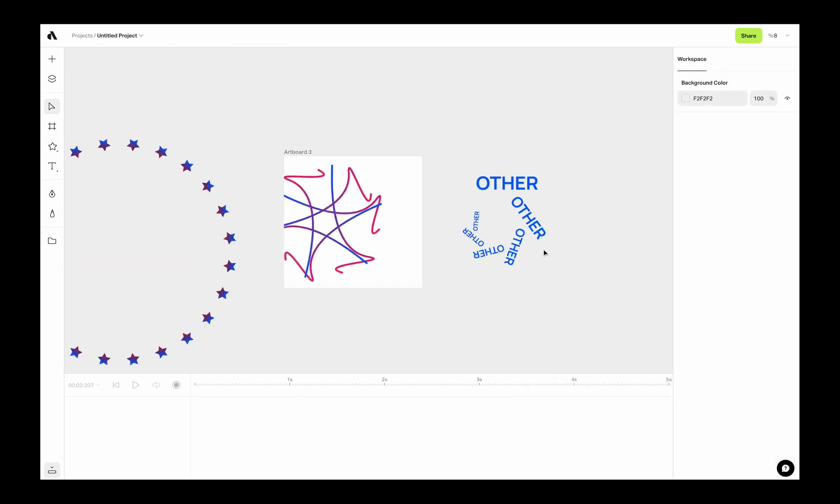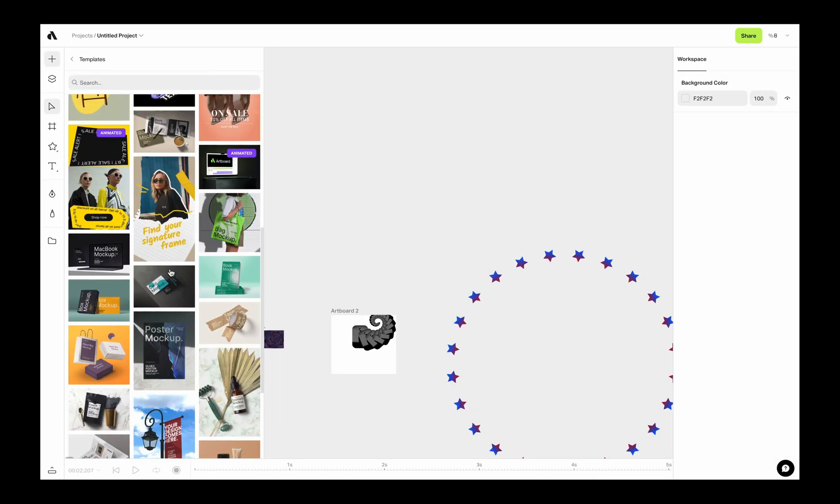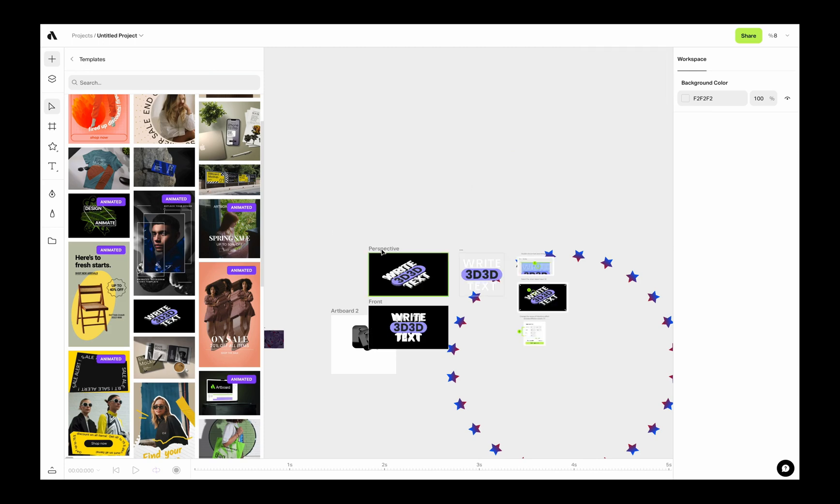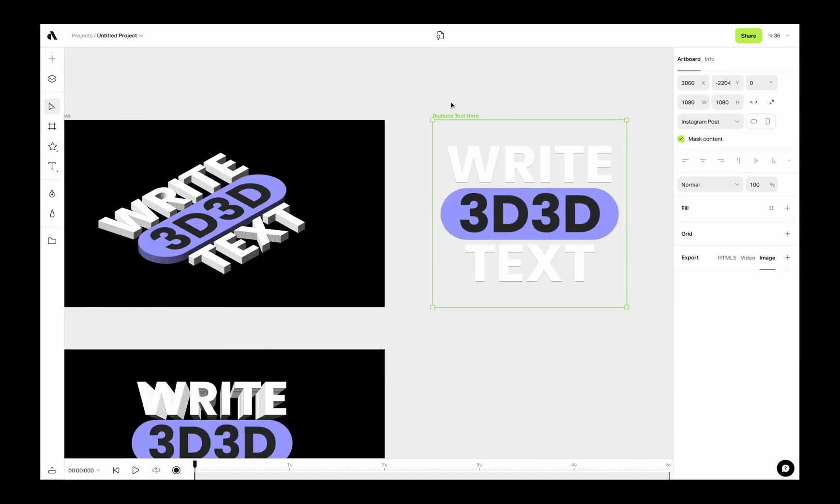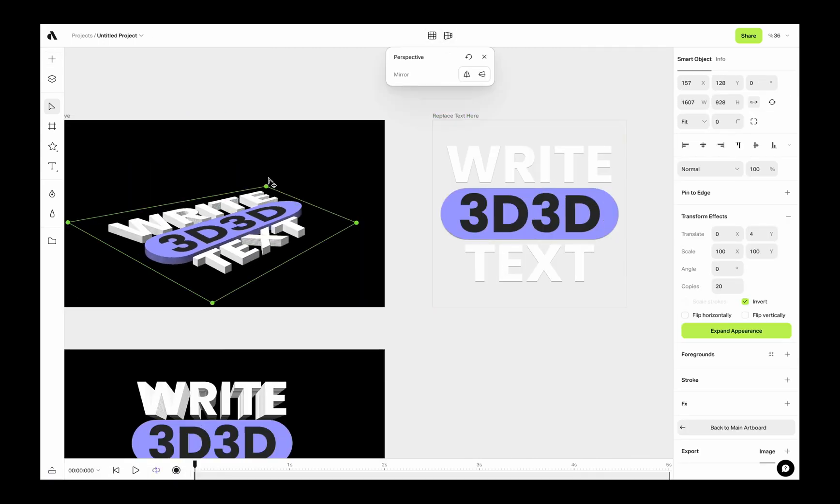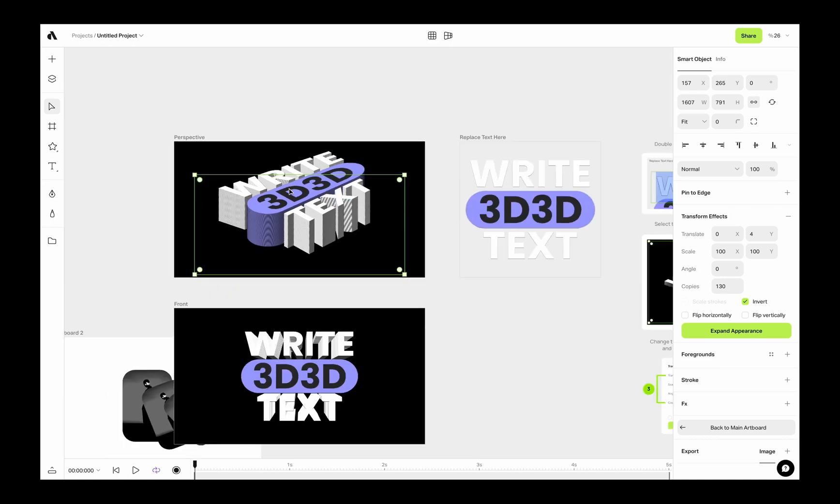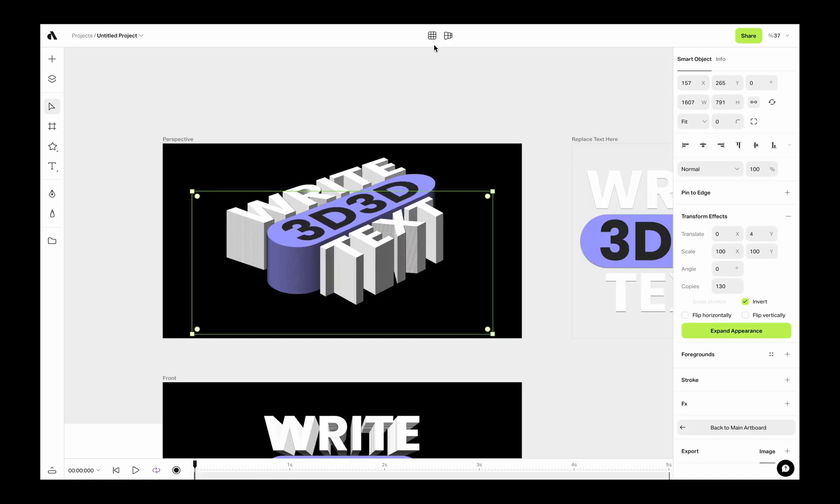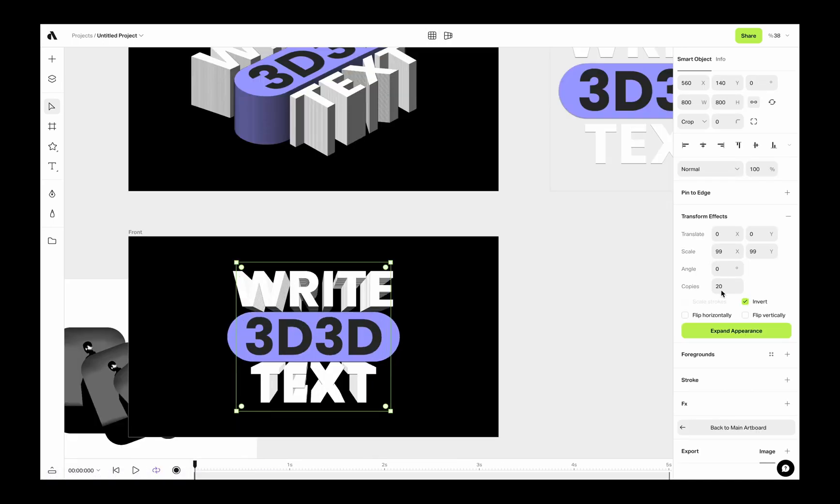Smart object layers also can be duplicated with transform effect. This way you can create unlimited copies out of a changeable artboard. Any changes you make on the main artboard will affect the smart object layer, then it will affect all clones.